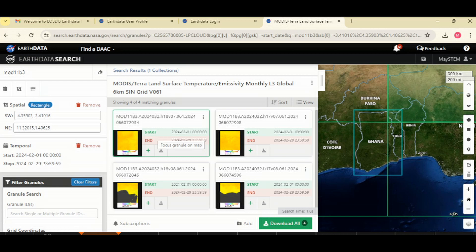There are other science data products made available for free by NASA that you can explore and use for the research you are working on when it comes to Earth Observation. The data you are looking for may be found there, so just come and do your research here. When it's available, it's free to download — get it and then move on with your project.